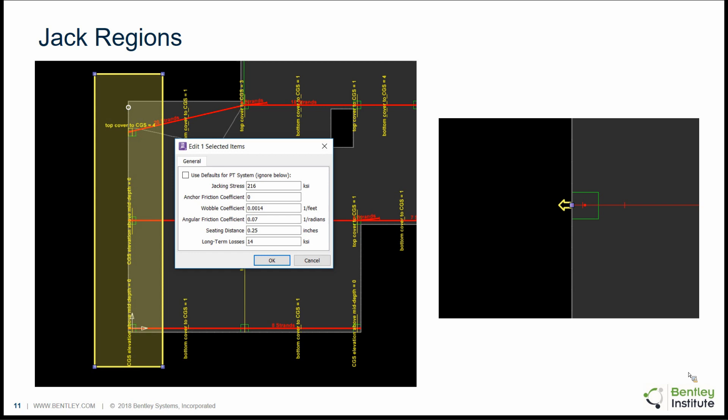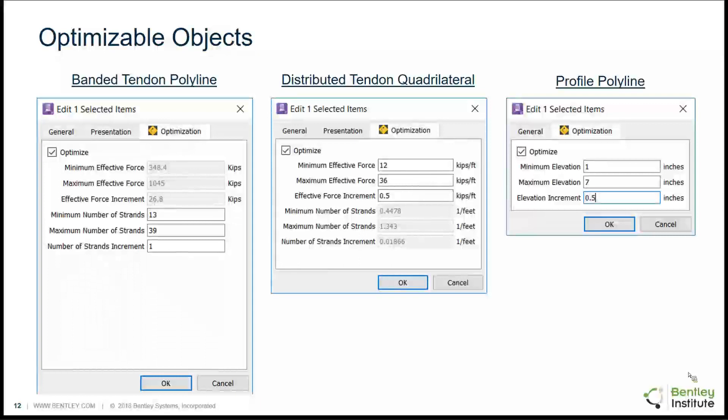For those outside the United States, you previously needed to use manual tendons to model jacks and calculate losses. Previously, jacks could not be modeled with generated tendons. This changed in version 6 update 5 with the addition of jack regions. The program detects generated tendons in that region and automatically places a jack at the end of those generated tendons. With the addition of this new tool, we encourage you to take a look at generated tendons for your next project.